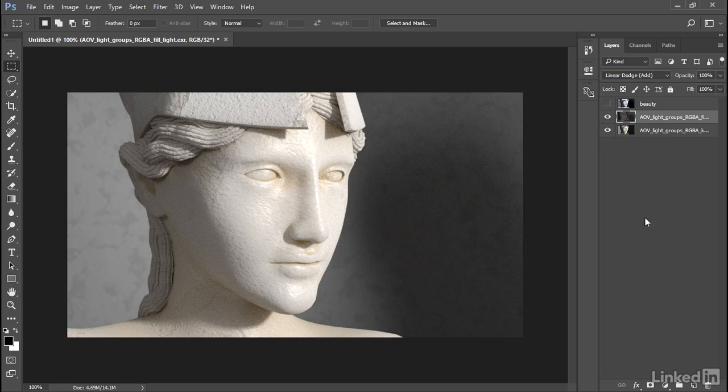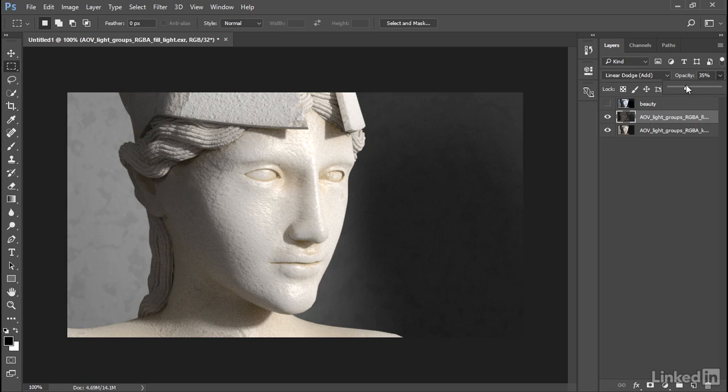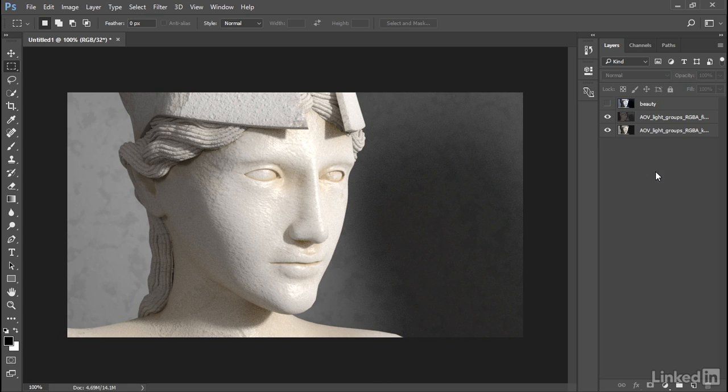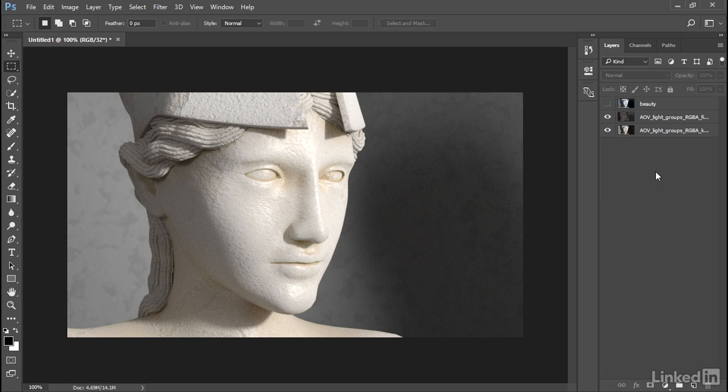We can also adjust opacity, for example. We can dim that fill light down to whatever intensity we want. We could add an exposure adjustment layer to increase the brightness of the fill light. If you do increase the brightness of a layer, you may notice a lot of grain. And if that happens to you, I recommend rendering out the lights at a higher intensity than you actually want in your final composite. Because if you dim down the light, you'll also be removing grain. Whereas if you increase the intensity of the light, you may experience some grain issues. And that is how to use light groups with Arnold arbitrary output variables.